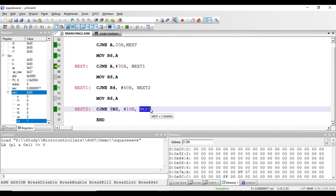This covers some of the conditional branching instructions present in the 8051. In the next video we'll see more branching instructions. For more information you can log on to the website given in the description of this video.